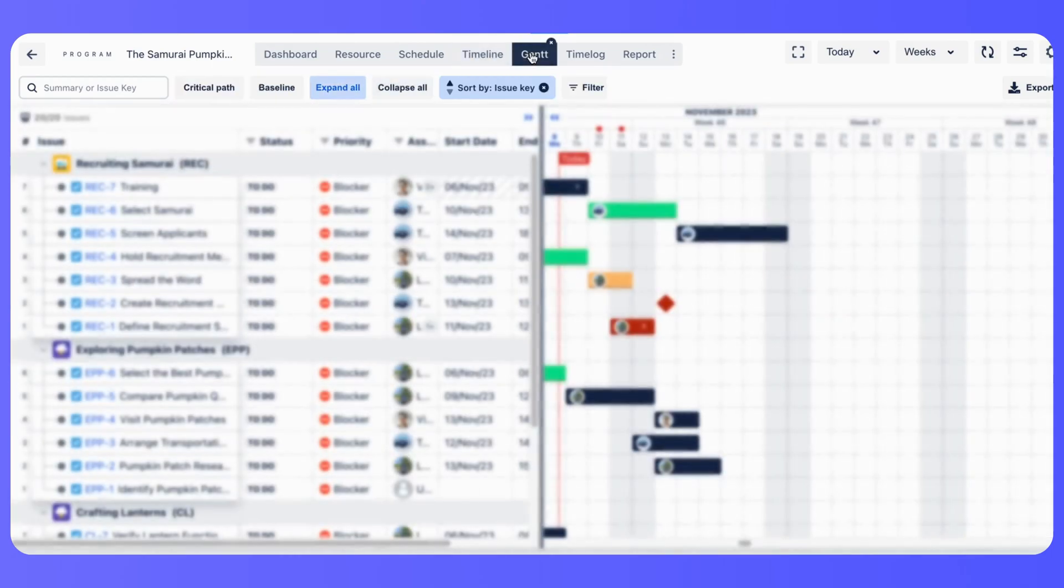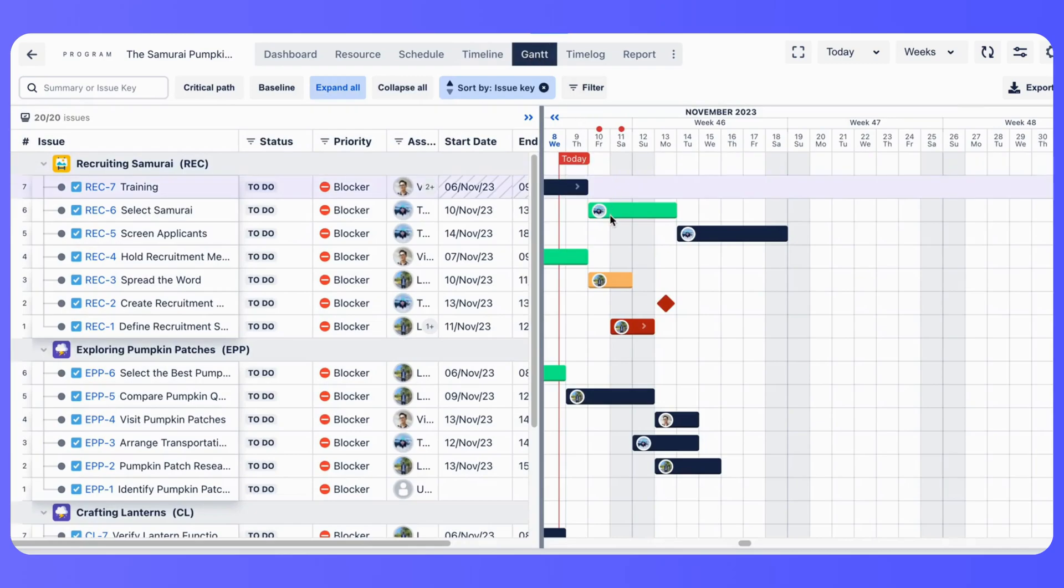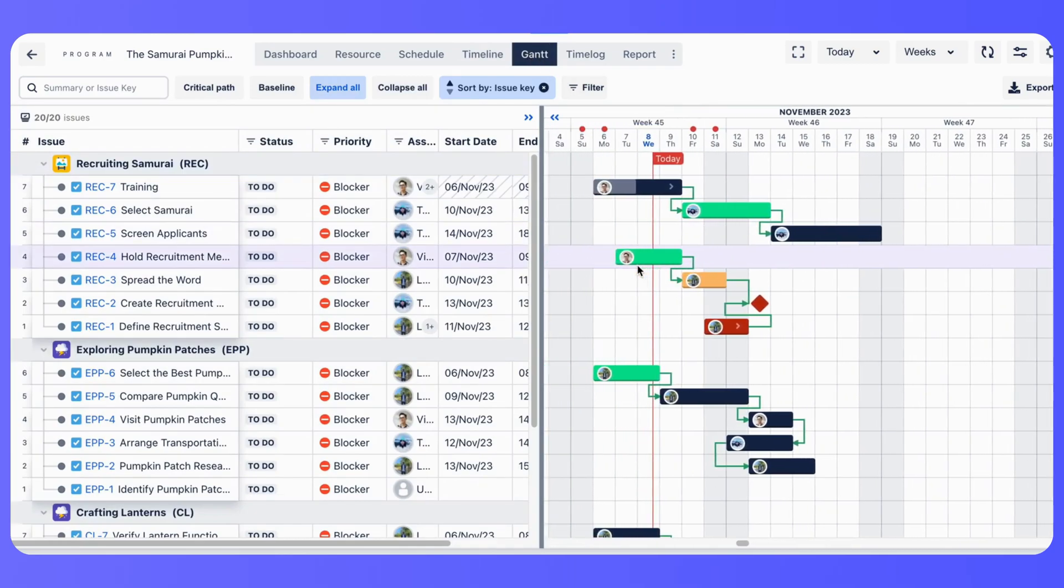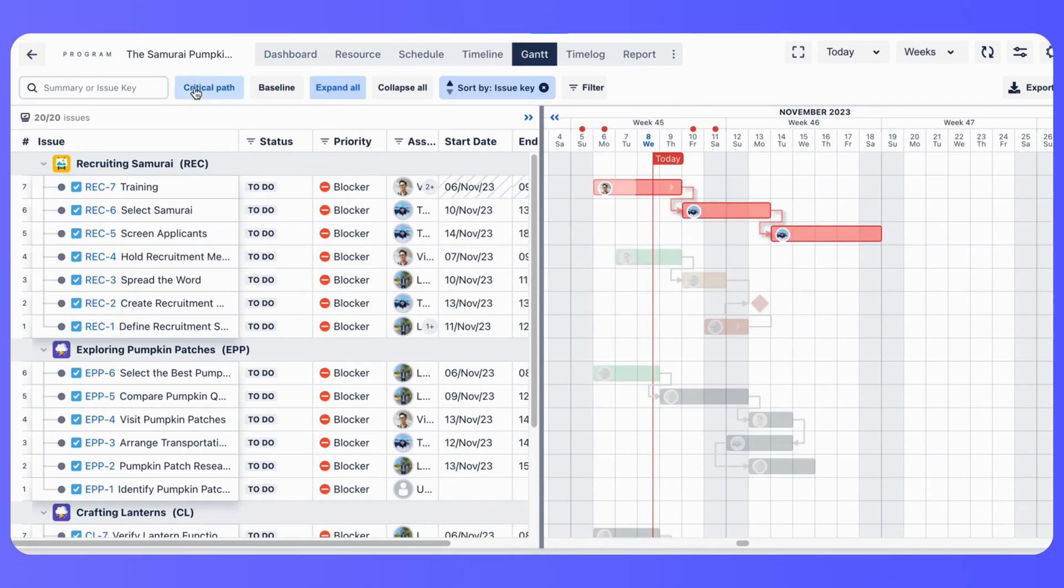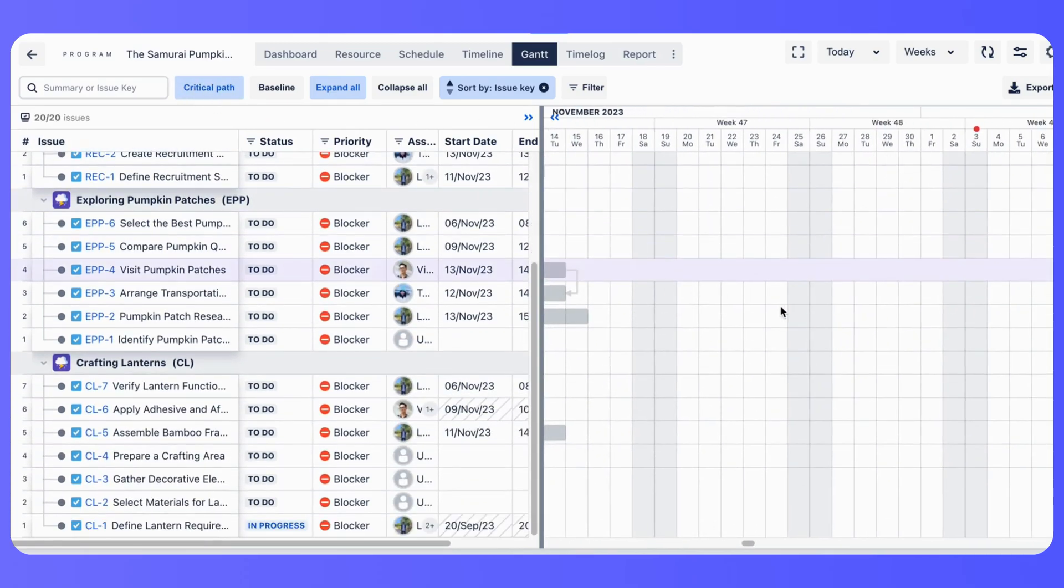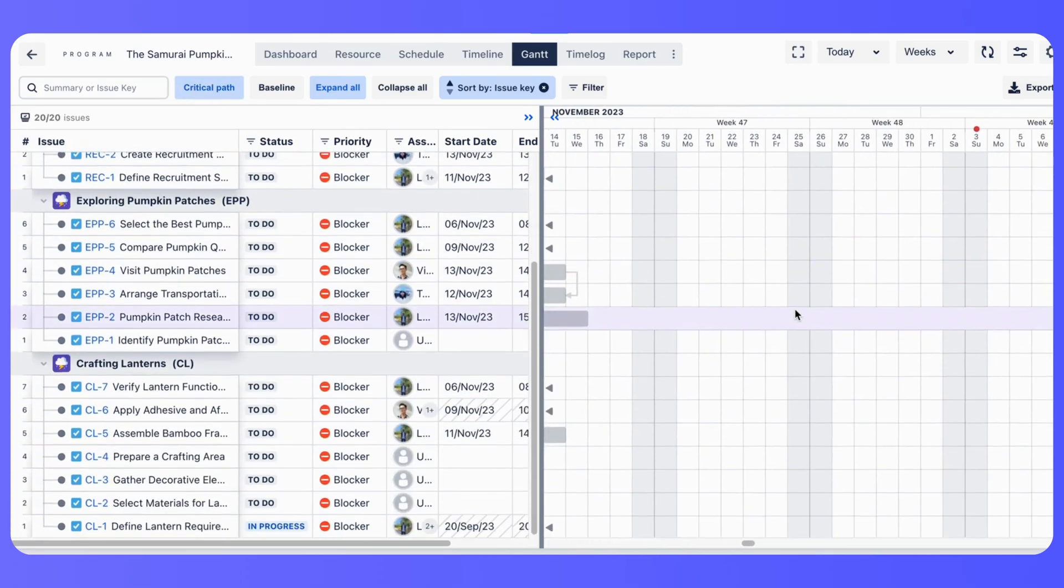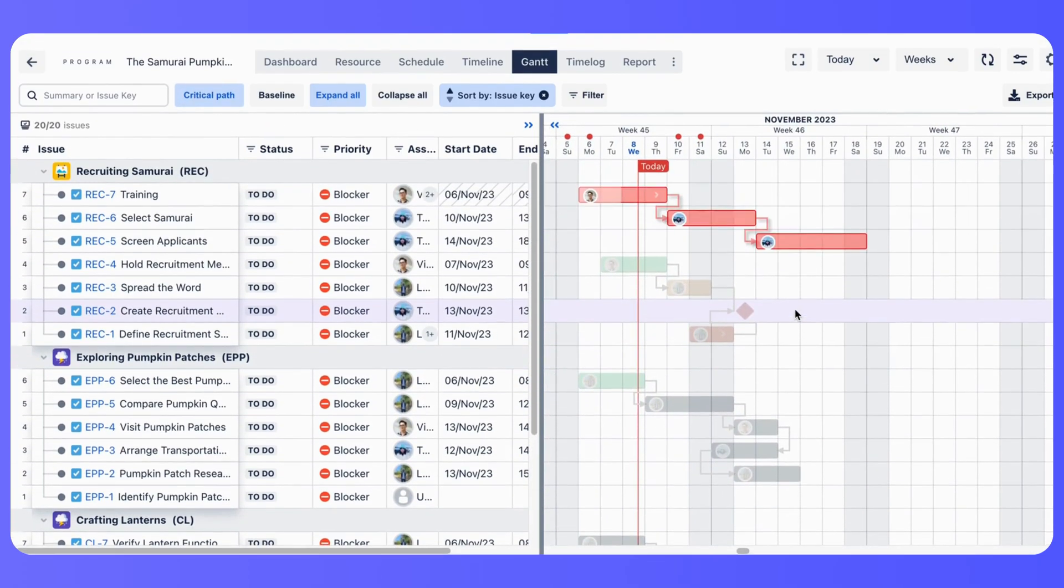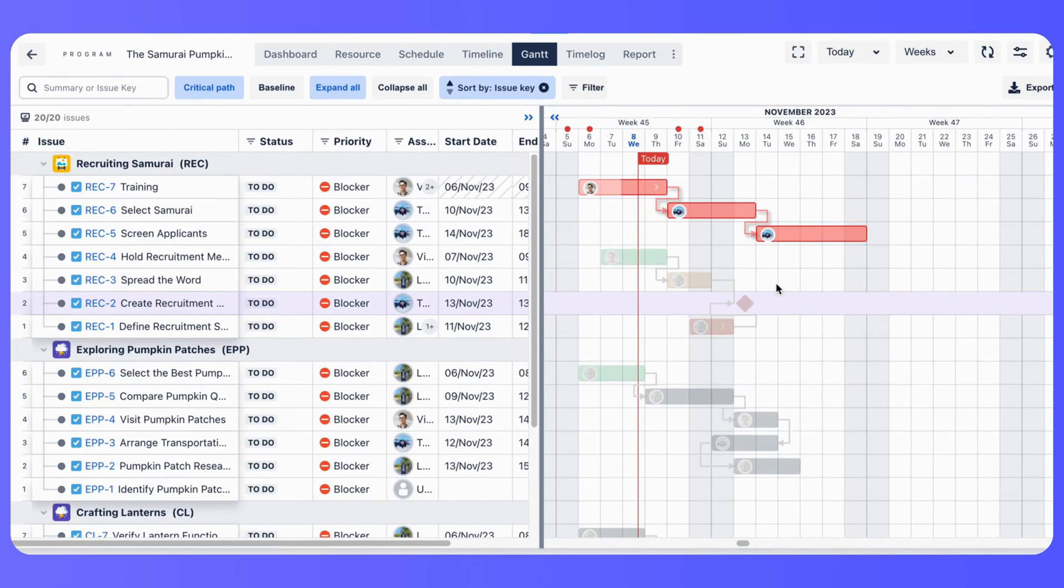While Gantt chart maintains a custom hierarchy based on the work breakdown structure, WBS, number. Gantt chart provides advanced Gantt features such as baseline, critical path, inline task creation.